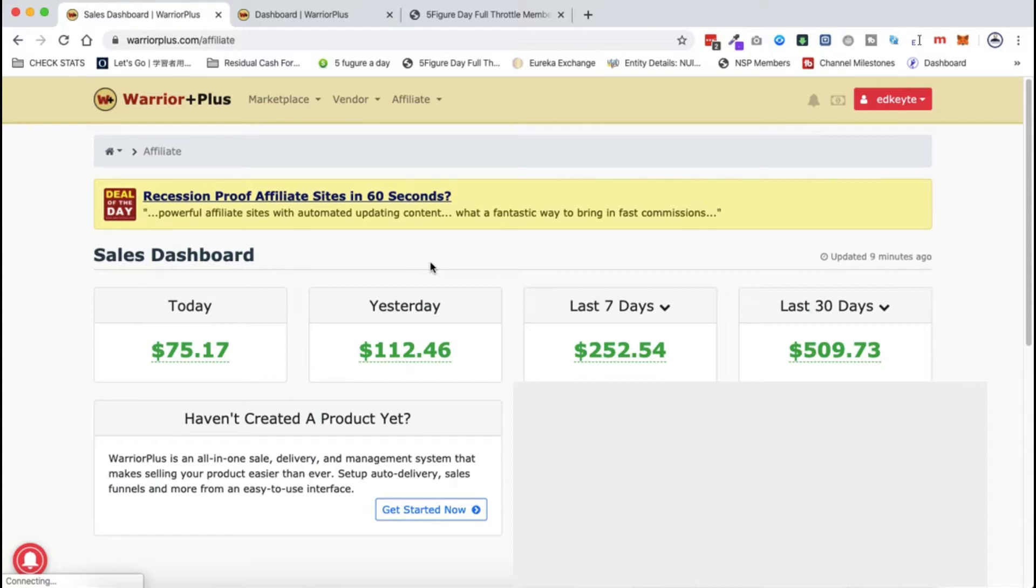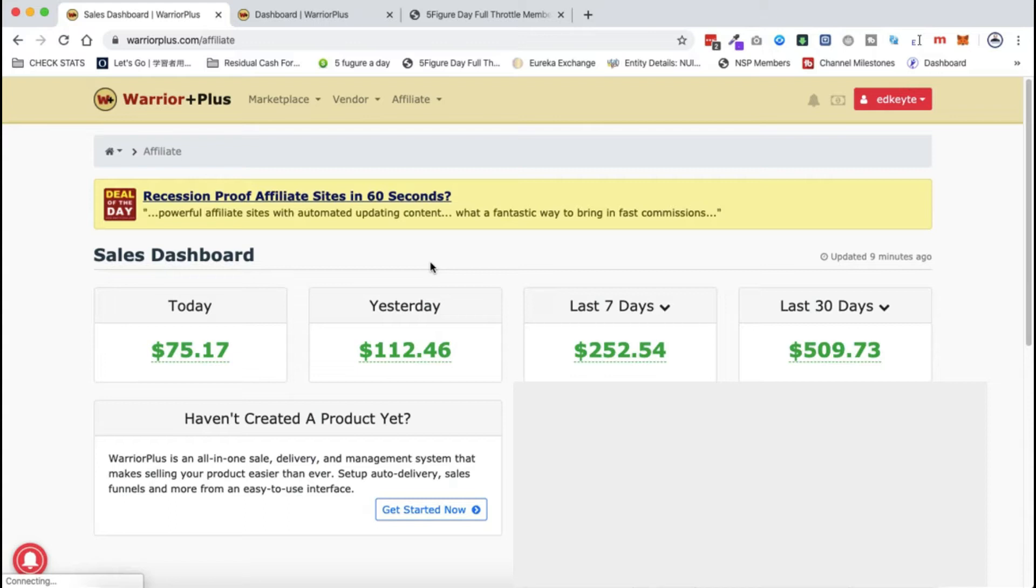Now this is the perfect time for me to share with you these results on this video and also share with you the method which I use. Warrior Plus has been very amazing.